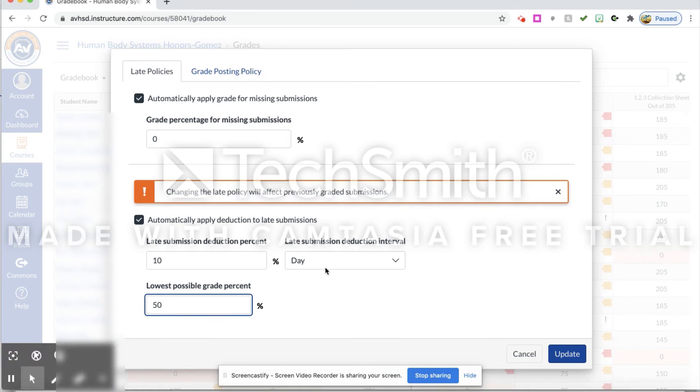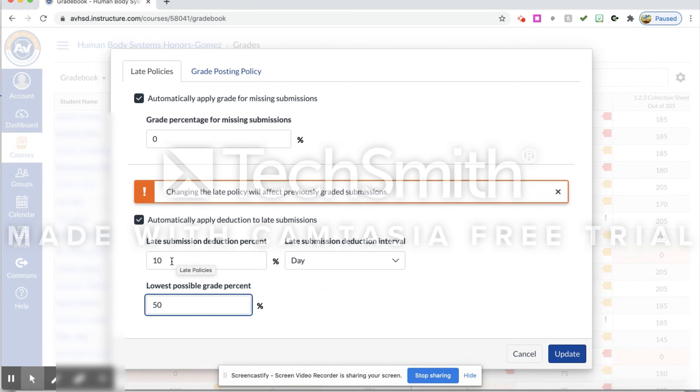But that's the highest they could get. Once I press this, this will allow for the update to take place, and students who turn it in late will automatically have a deduction in their grade of ten percent per day with a lowest possible grade percent of fifty percent.